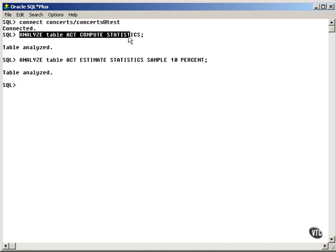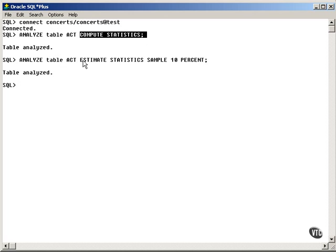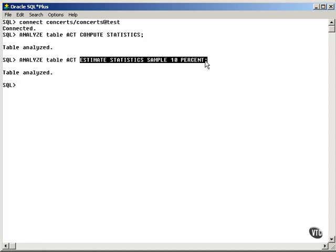And I can analyze this particular table in two ways, either as a computation or as an estimate and a sample of a small percentage of the number of rows in the table.